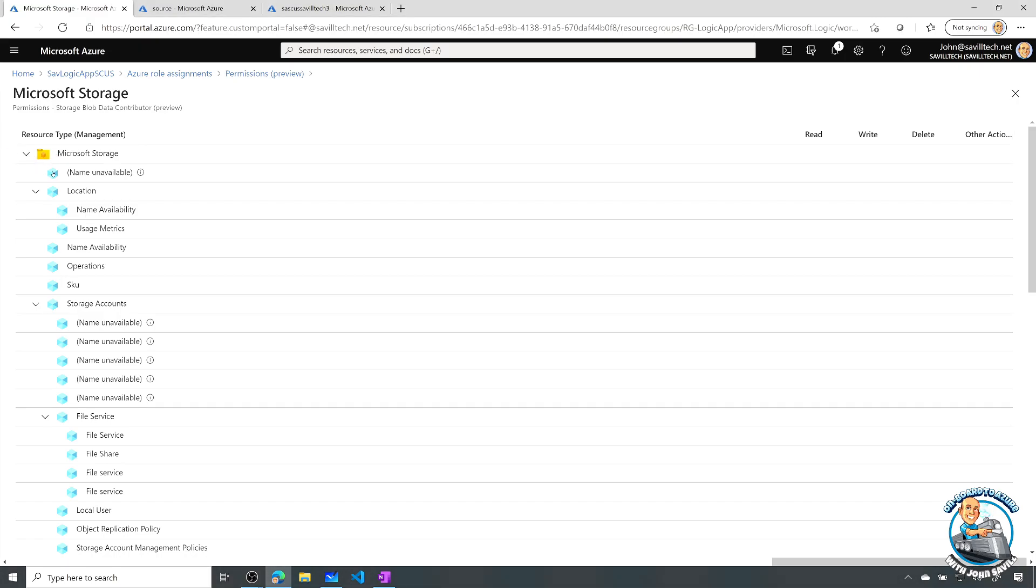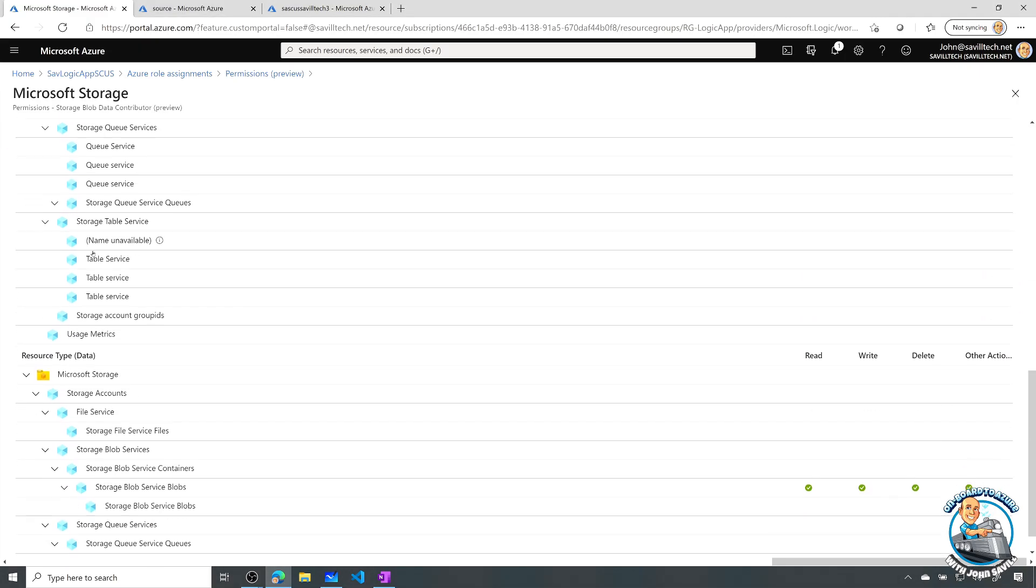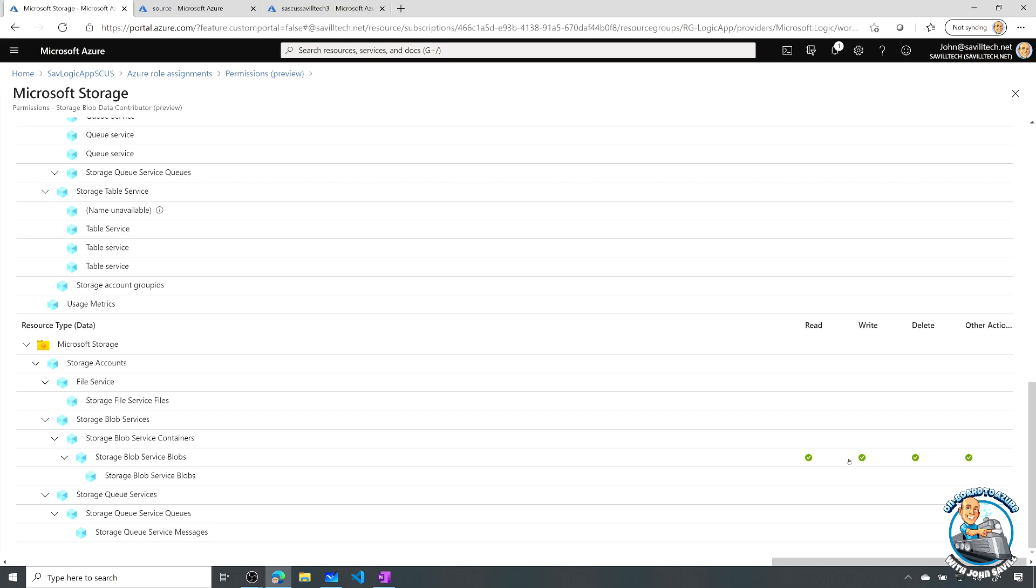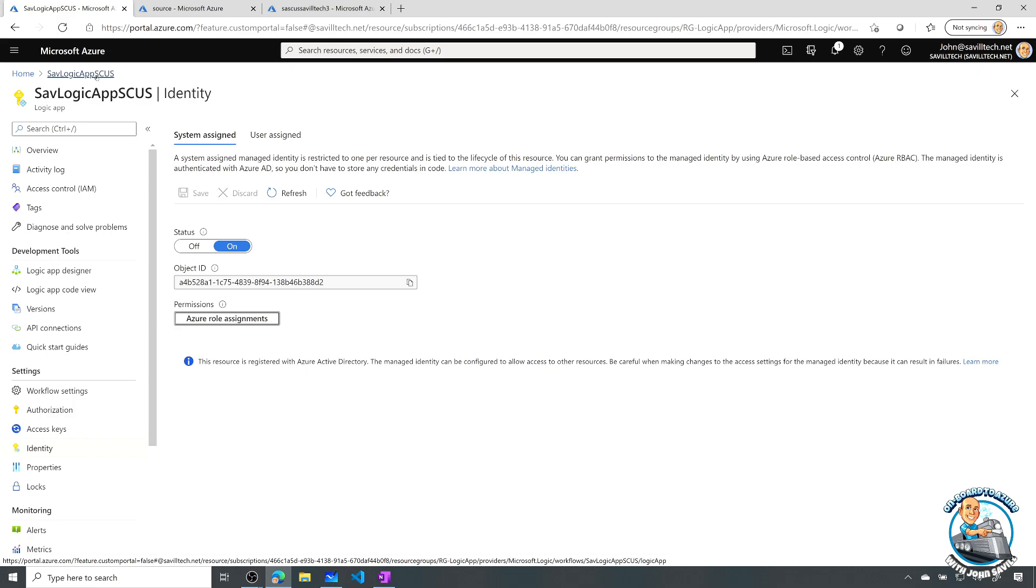But if we actually go and look down to the data plane, here I can see I'm looking at the data plane. And I can actually see, well, for blobs, it has a number of different roles, including some other actions. But essentially, I can create blobs with that system assigned managed identity.